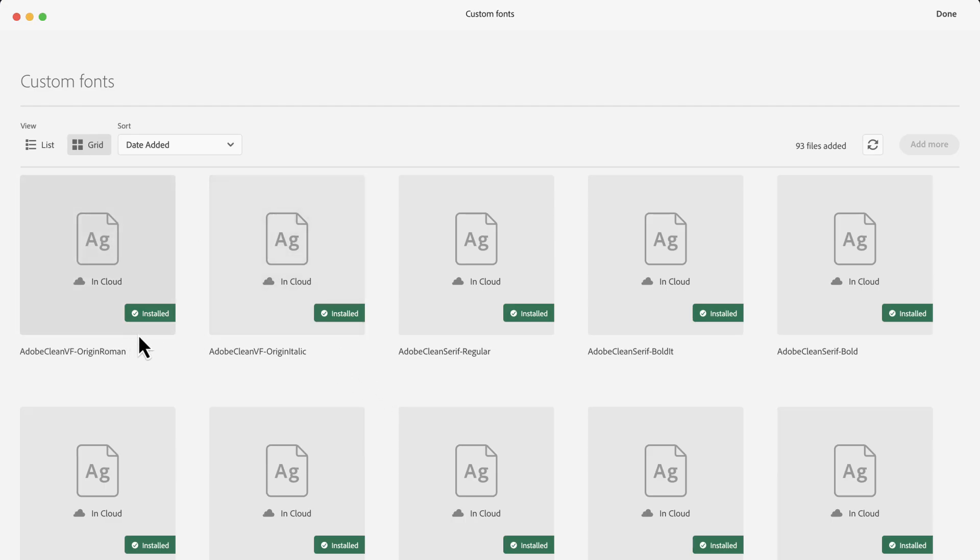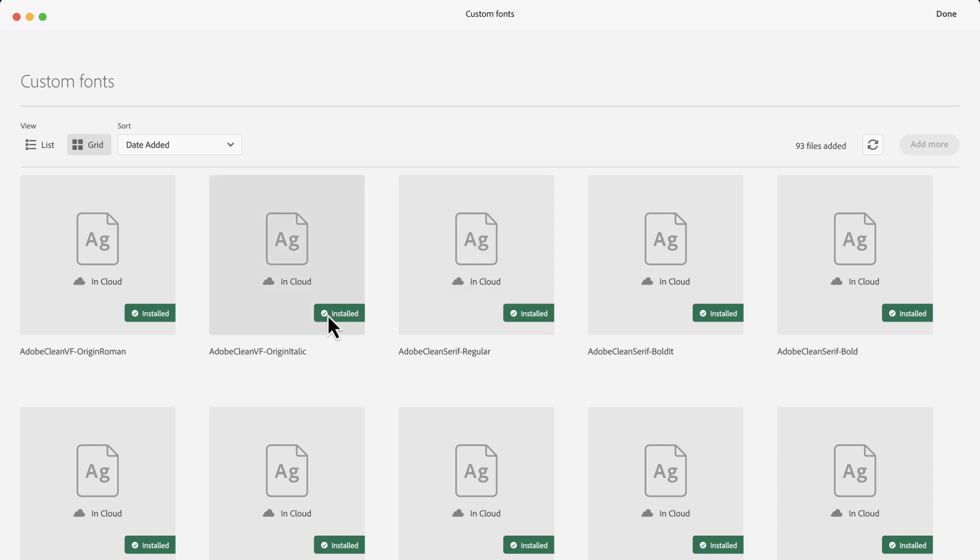If the user has already installed the fonts, they will see this green indicator. One more thing to keep in mind is that your users will not be able to add more fonts from this panel. This can only be done by enterprise admins.